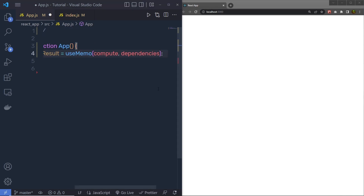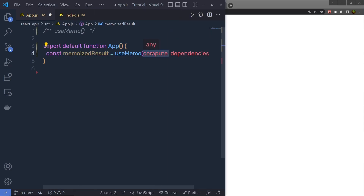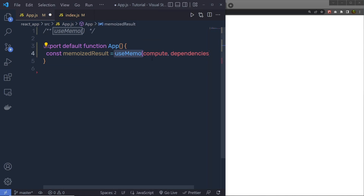The syntax is very simple. We call the useMemo hook with two arguments: first is a function that computes the result, and second is the dependency array. By default, useMemo will execute the function you pass as an argument after the initial render. The useCallback hook is similar to useMemo, but useCallback returns a memoized function, while useMemo has a function that returns a value.